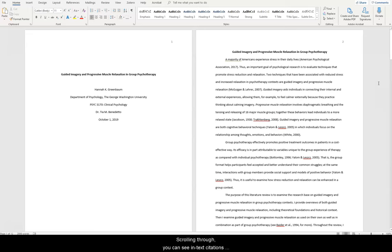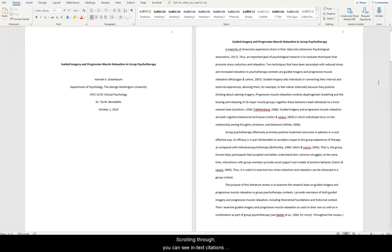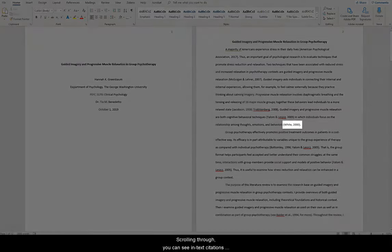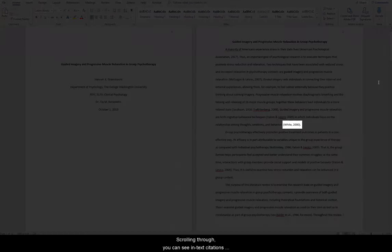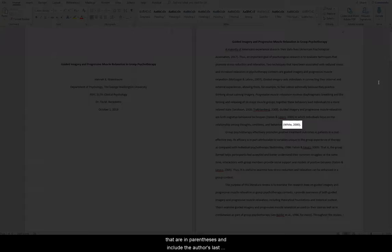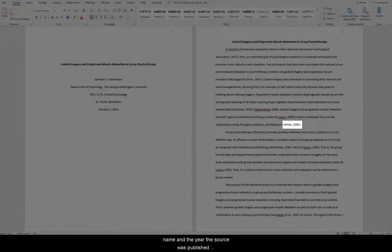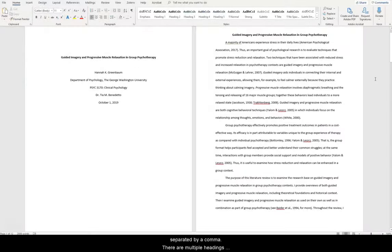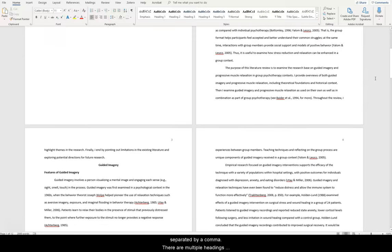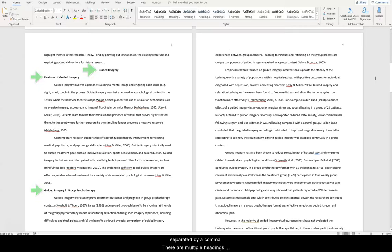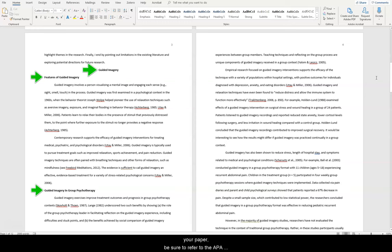Scrolling through, you can see in-text citations that are in parentheses and include the author's last name and the year the source was published, separated by a comma. There are multiple headings seen throughout the paper. If you include headings in your paper, be sure to refer to the APA manual to check how to style each level of heading.